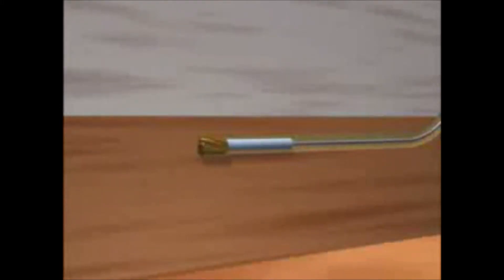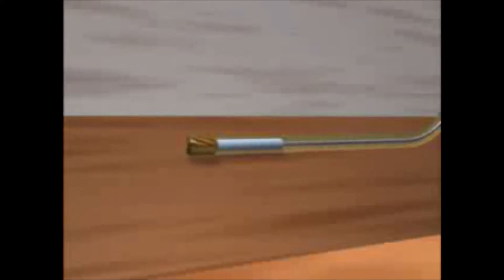The rotating drill bit cuts away rock to deepen the well. The drilled cuttings are lifted to the surface by the circulating drilling fluid.